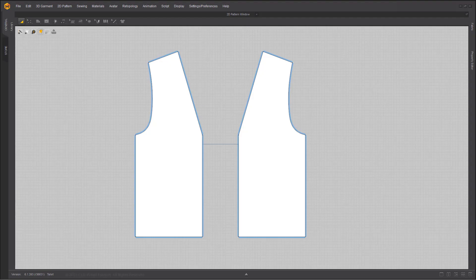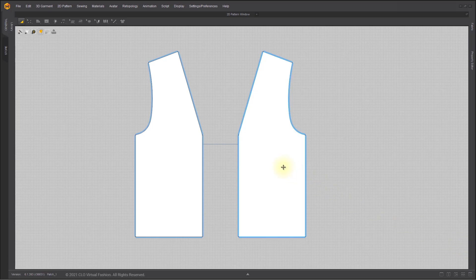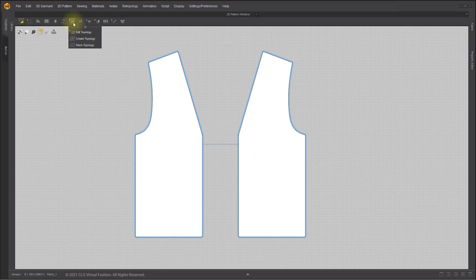This video introduces some improved features for retopology. The Patch Topology tool helps you quickly draw topology based on chosen subdivisions at each edge.